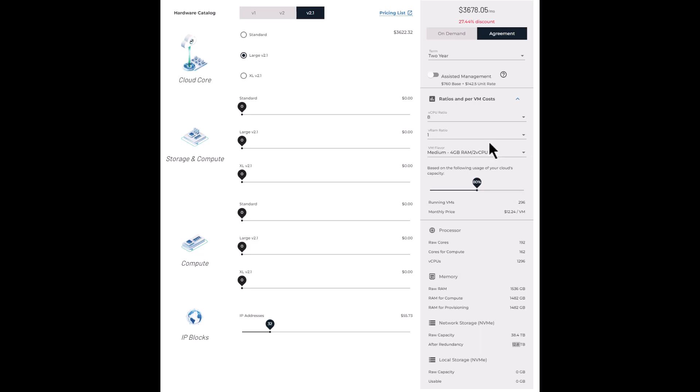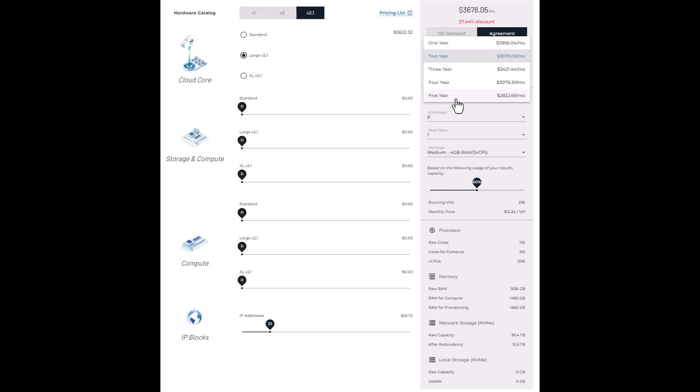So back to the top under the overall cloud price, you can see the agreement terms. This is pretty self-explanatory. You can select from different terms based on your needs, but we do also offer all the way up to five-year agreements for those of you that need to lock in the lowest costs.